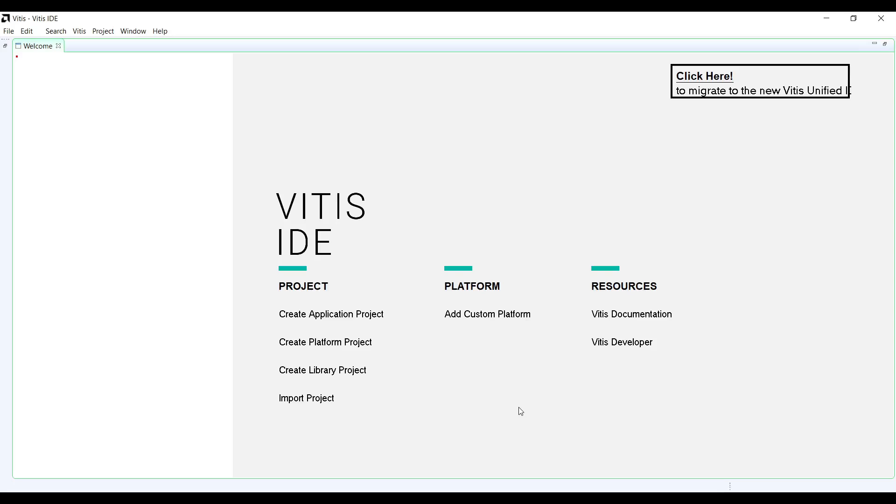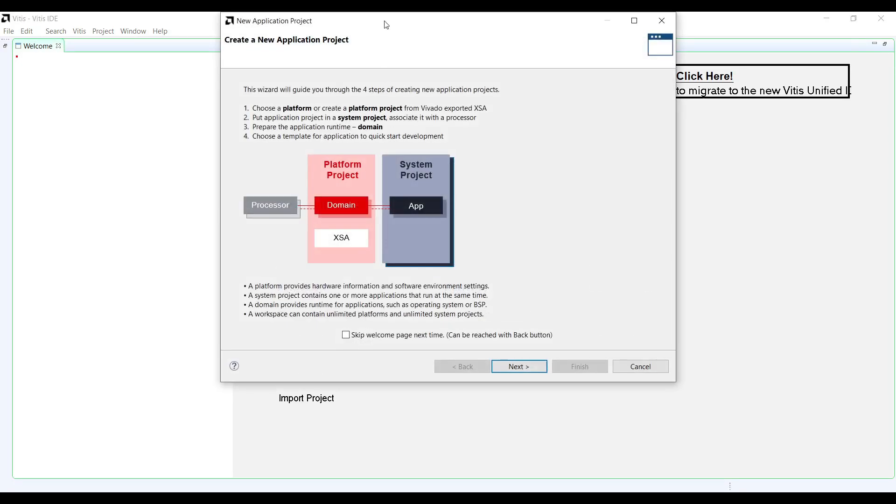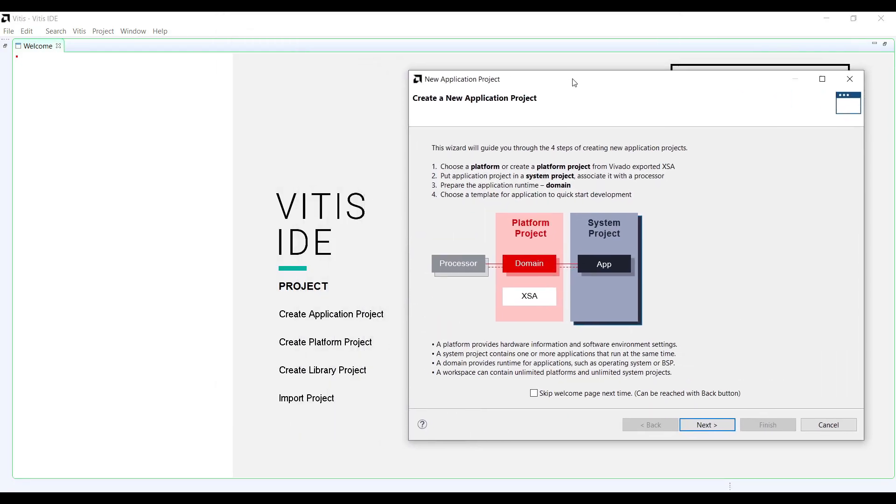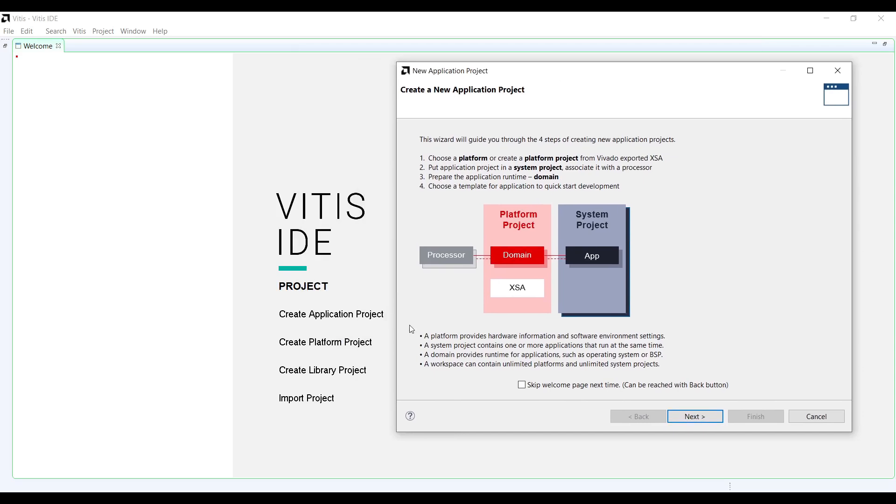Part two, Vitis project. Creating a Vitis project. Now that we have our hardware design, let's switch over to Vitis to develop our software. Launch Vitis IDE and create a new application project.